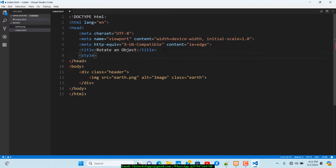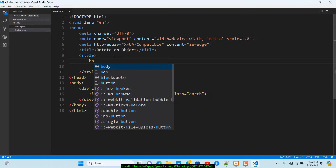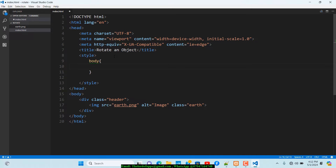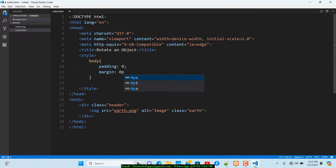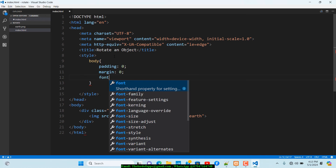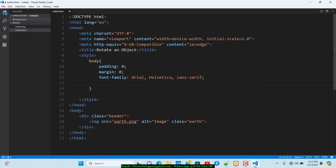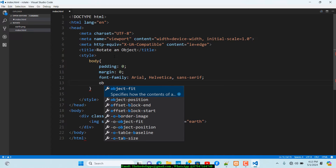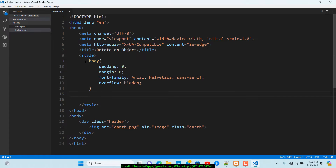Going back to the development environment, I want to add some style tags — I'll use inline CSS here. The first thing is the body: I'll set padding to zero pixels, margin to zero pixels, font-family to Arial, and overflow to hidden.